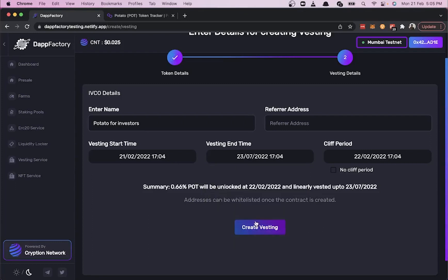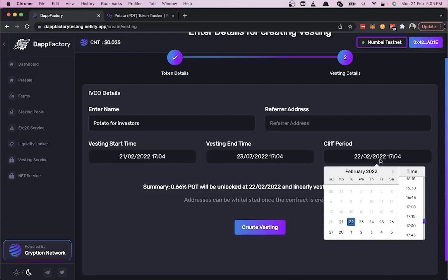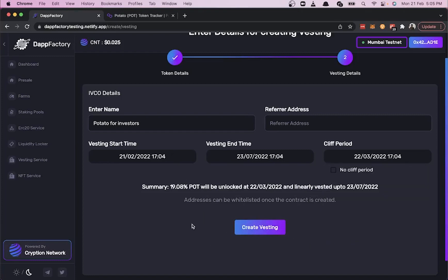Next, we have to select the cliff period. By selecting the 22nd of March, we get a summary showing that about 19% of POT tokens will be unlocked on the 22nd, then linearly vested until the 23rd of July.